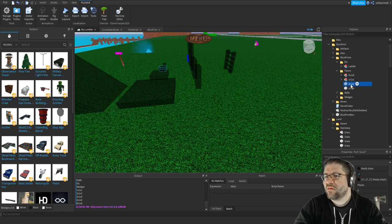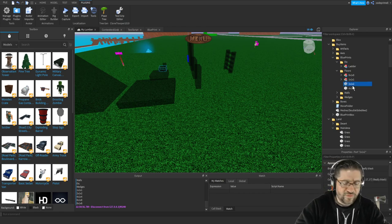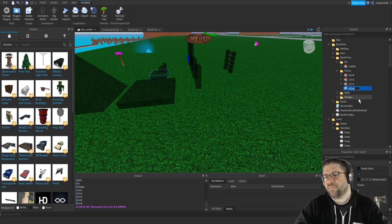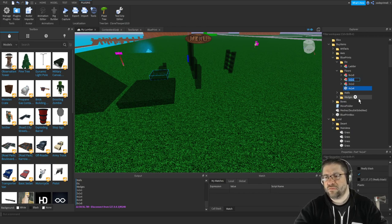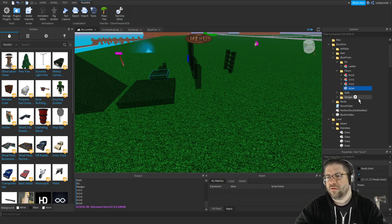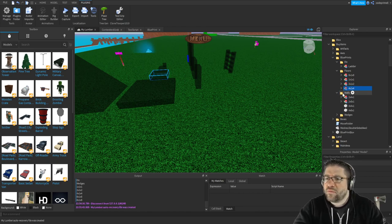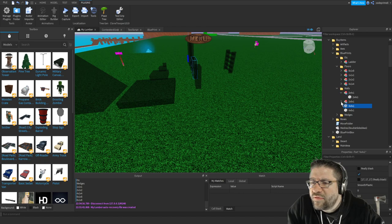I want to rename - no, I want to group it into a model, and then I'll rename the model to the blueprint name. Copy, let's get into group and rename, paste. There we go. This should be working correctly.